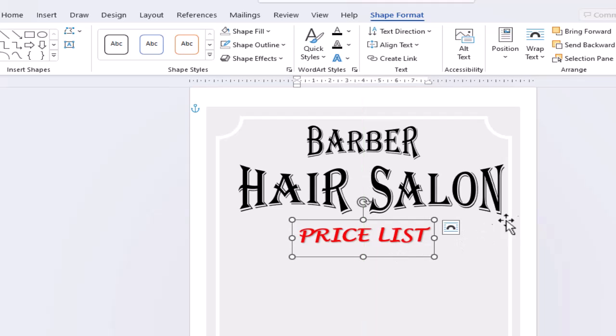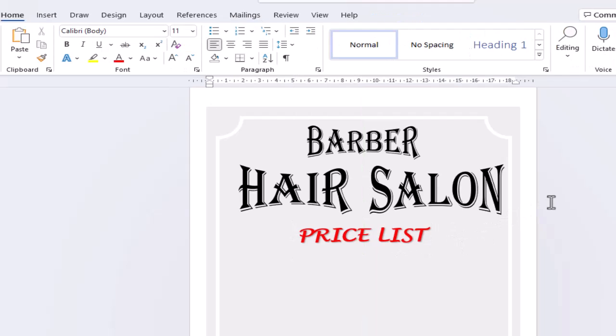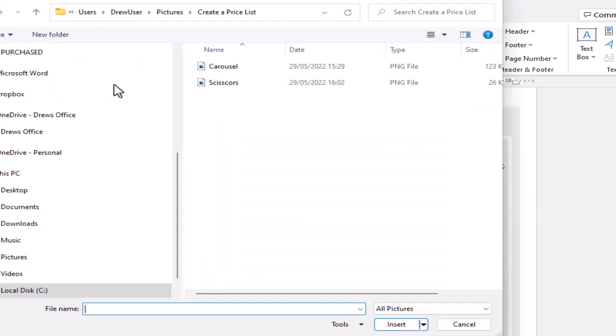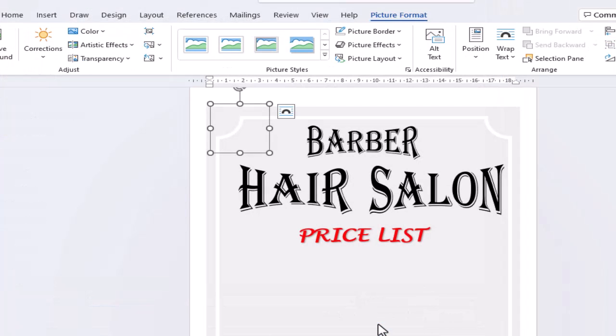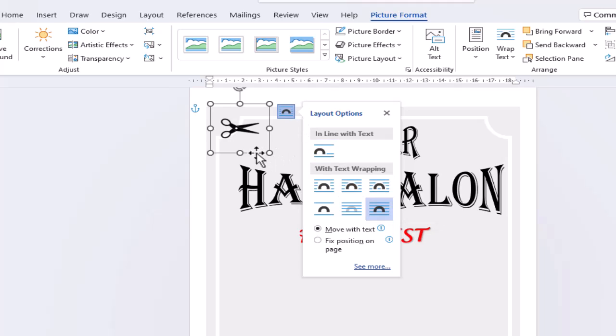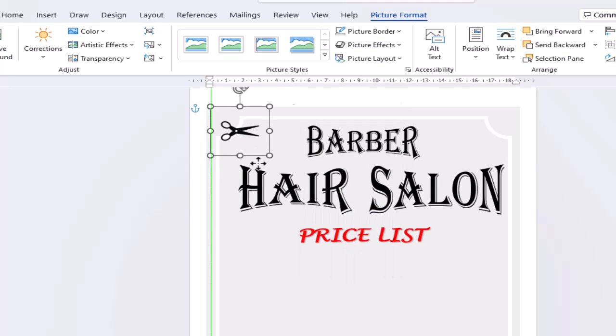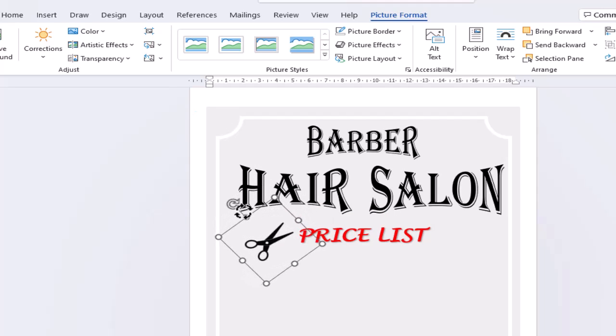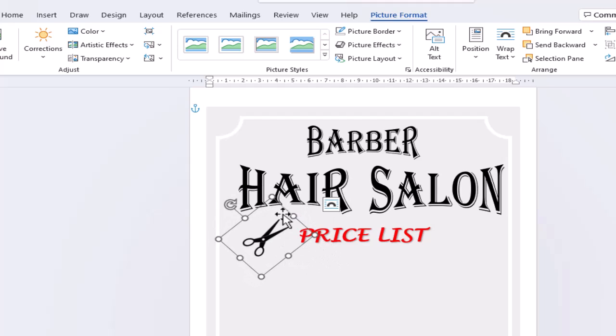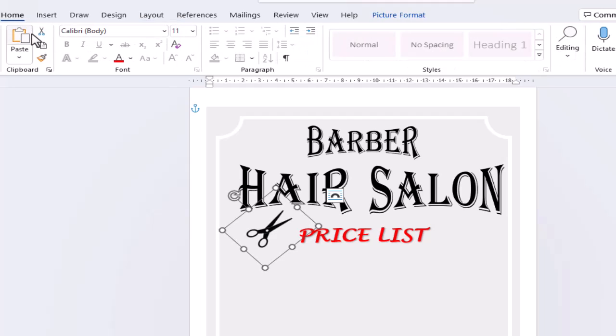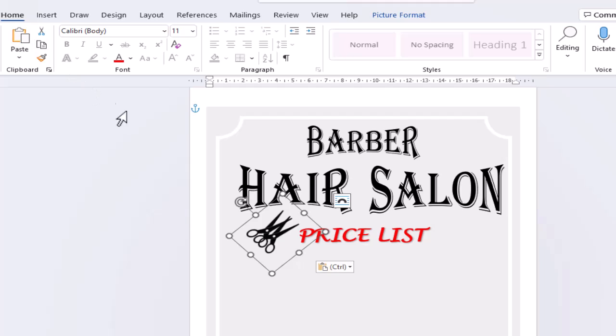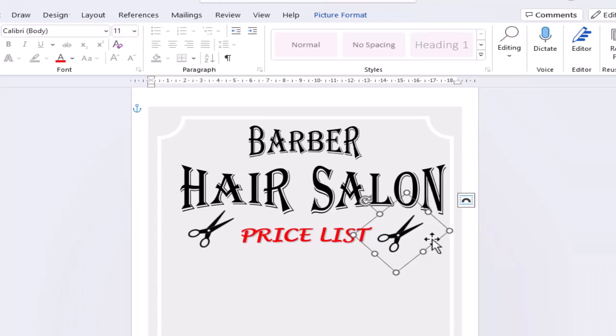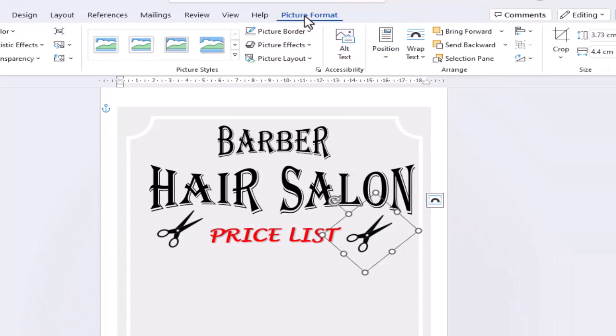We've got a few images that we can add to our fancy little price list. We need our scissors to be in front of the text. We can do that from the layout options. Use the handles to resize and rotate the image. Copy and paste, then we need to flip the image horizontally.